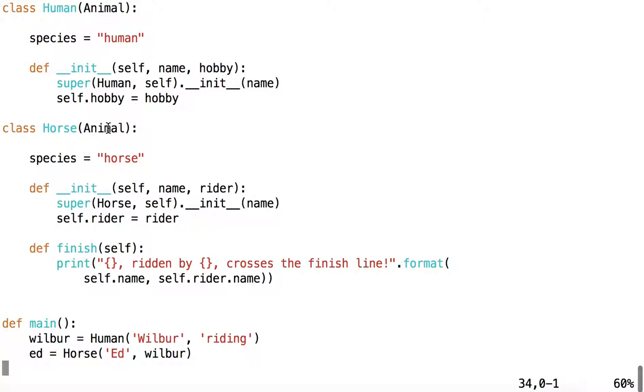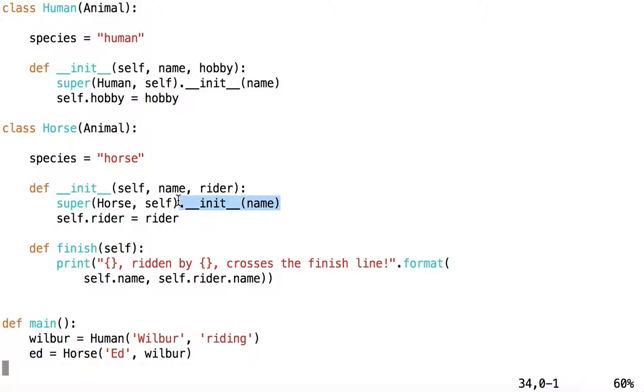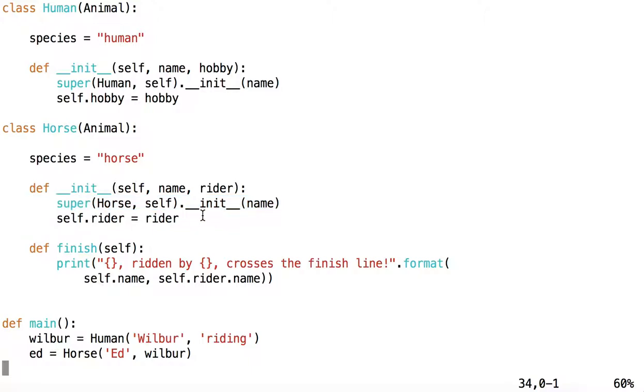Horse is another child class of Animal. Its class variable species is understandably different from the species variable within the Human class. But you notice inside its constructor we're doing the same thing we're doing inside the Human class. That is, we're calling the constructor of the Parent class, giving it the name of this horse. And then we're initializing Rider just inside of Horse itself.